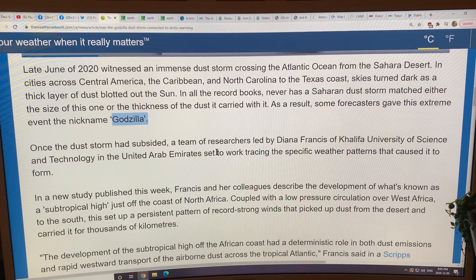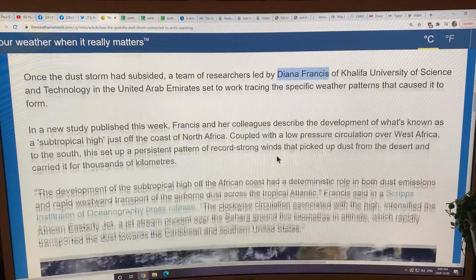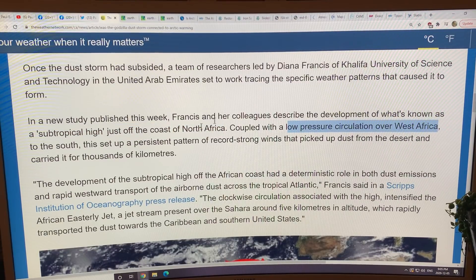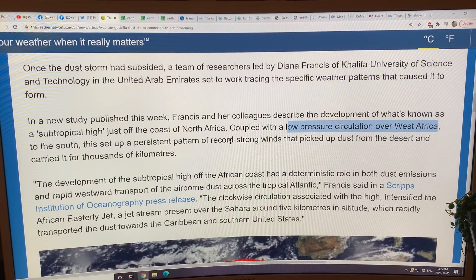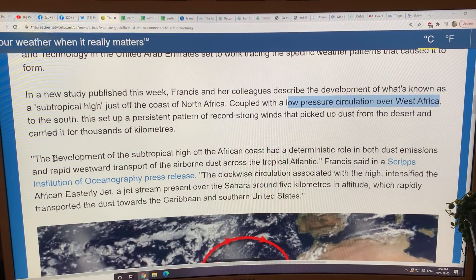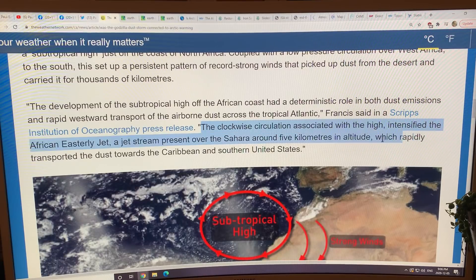Researchers led by Diana Francis of Khalifa University of Science and Technology in the United Arab Emirates — don't mix her up with Jennifer Francis. There was a subtropical high off the coast of North Africa that combined with a low pressure circulation over West Africa, setting up the gears. It put loads and loads of dust from the Sahara into the African easterly jet, which transported it for thousands of kilometers over to North America. The clockwise circulation associated with the high intensified the African easterly jet — a jet stream present over the Sahara about five kilometers in altitude — and rapidly transported dust towards the Caribbean and the southern US.